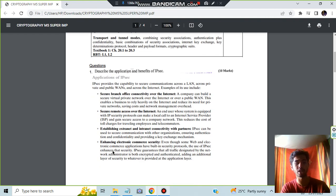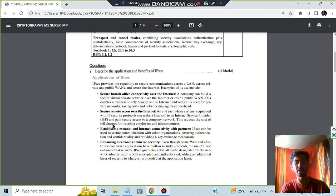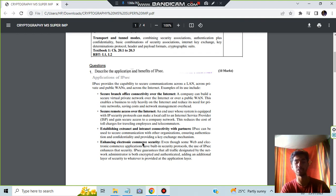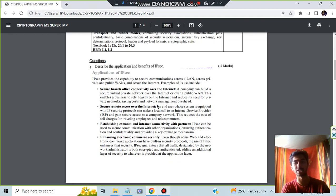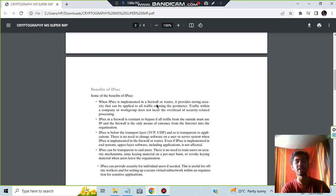There are four different applications which is secure branch office, secure remote access, establishing extranet and intranet connectivity, enhancing electronic commerce security. These four are the applications of IP security. You have to write a few words regarding that.